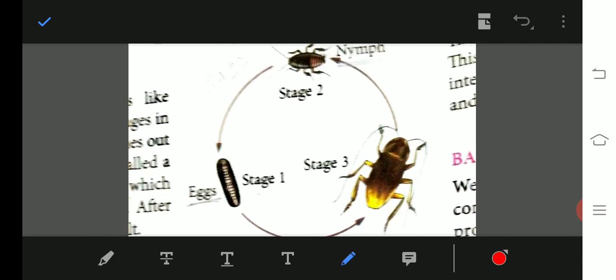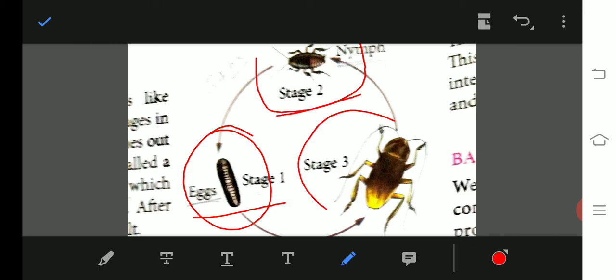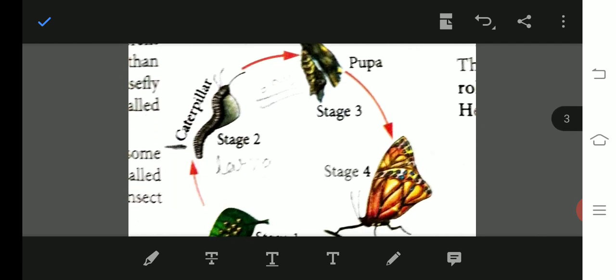In the cockroach life cycle: stage one is the egg, stage two is the baby cockroach called nymph, and stage three is the adult cockroach. Cockroach has three stages in its life cycle, while butterfly and housefly have four stages.